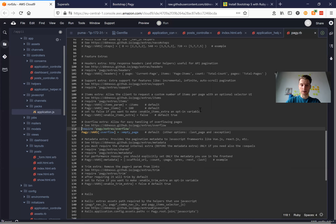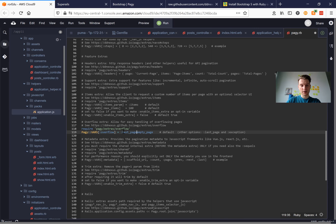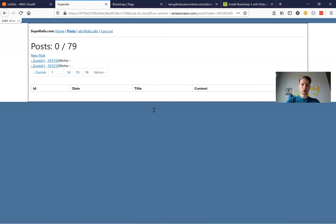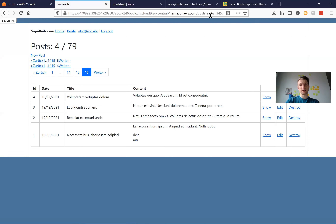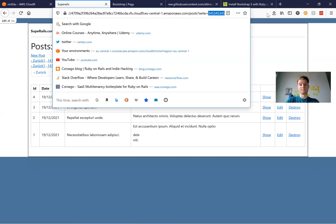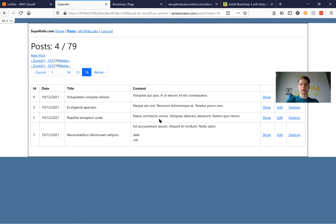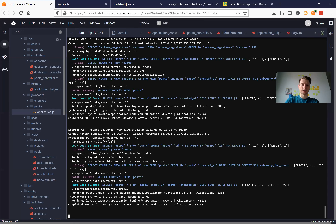If I add :last_page instead of :empty_page, then it should automatically show us the content of the last page instead of showing just an empty page. I restart the server, go to a ridiculously big page number, and I see the content from the last page. This makes the user experience better.